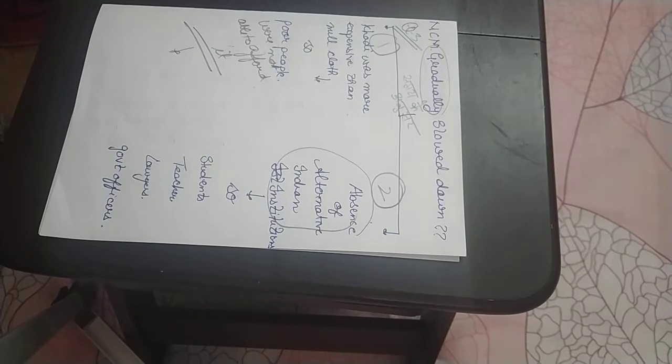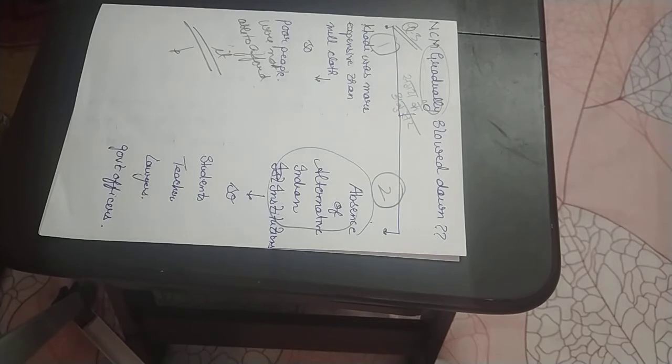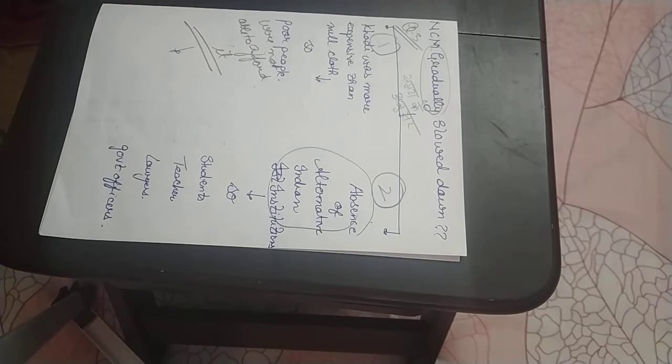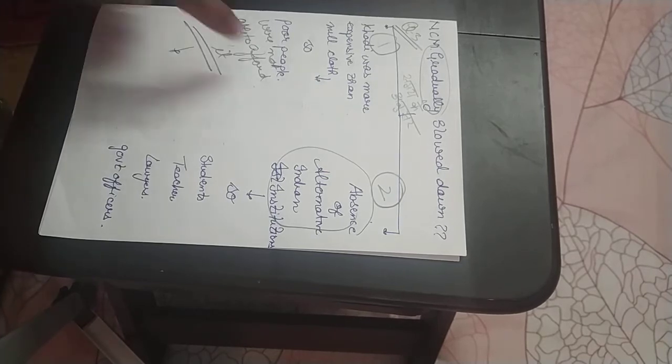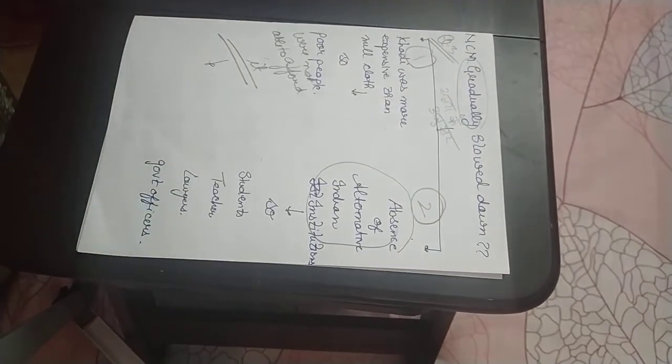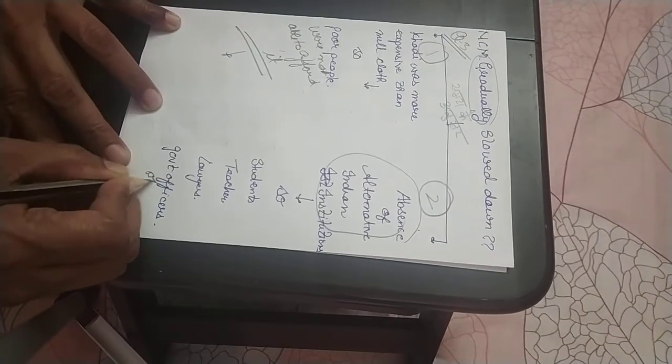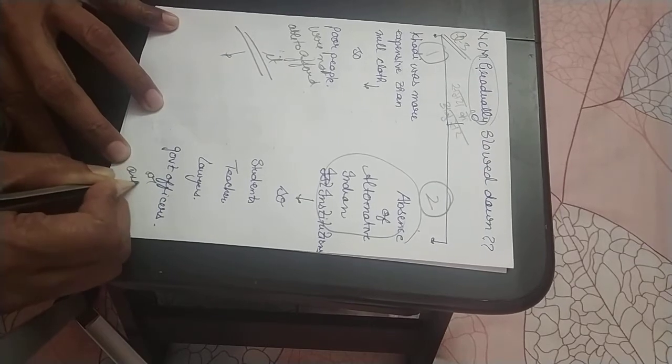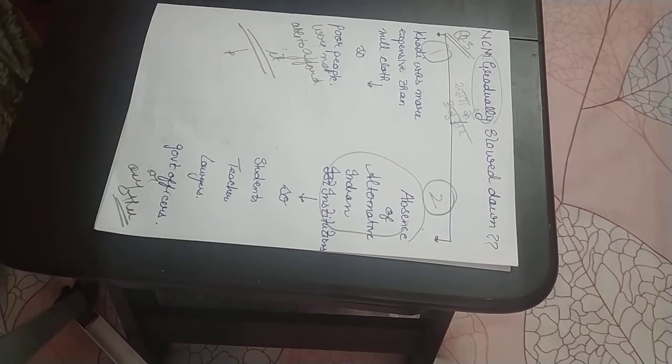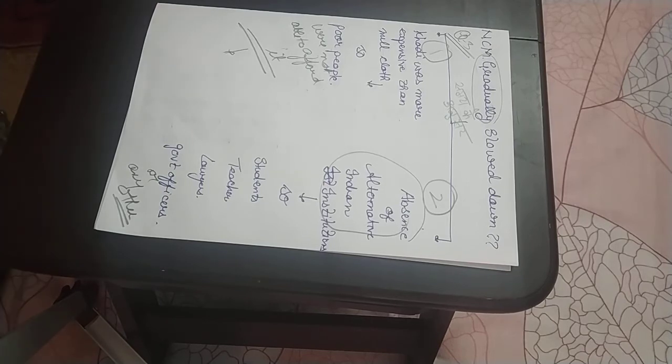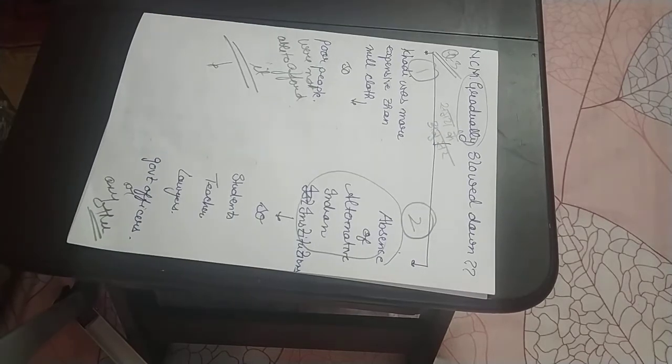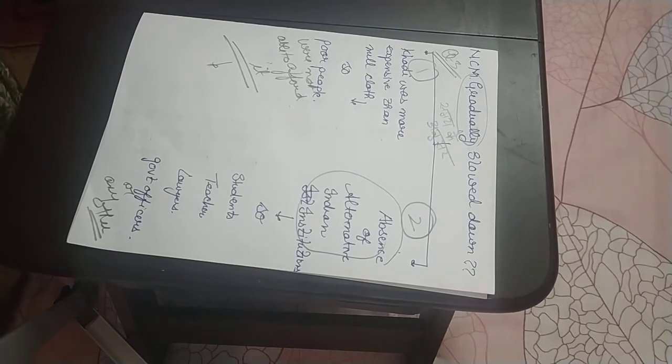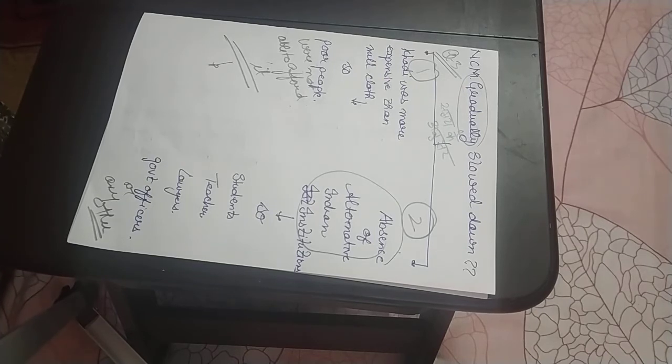Similarly, there was an absence of Indian alternative institutions. Due to COVID-19, we are giving you lectures like this - this is an alternative. But 100 years ago, British institutions had to be boycotted, but there were no alternative institutions. Therefore, students, teachers, lawyers, government offices, and others again joined British institutions. And with time, the Non-Cooperation Movement lost its momentum.